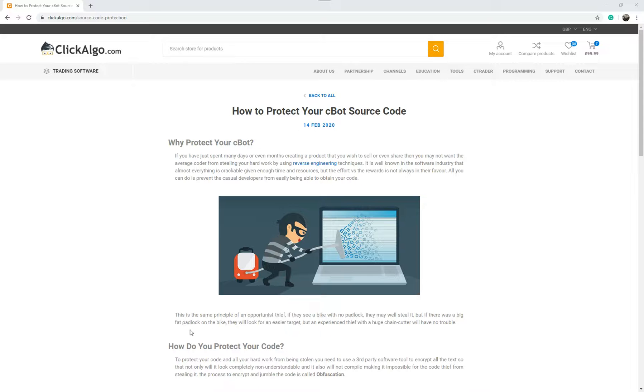It says here it's the same principle as an opportunist thief. If they see a bike with no padlock, they may steal it. It's like if somebody leaves their door open on their house, somebody just might walk in and take goods out of the house.